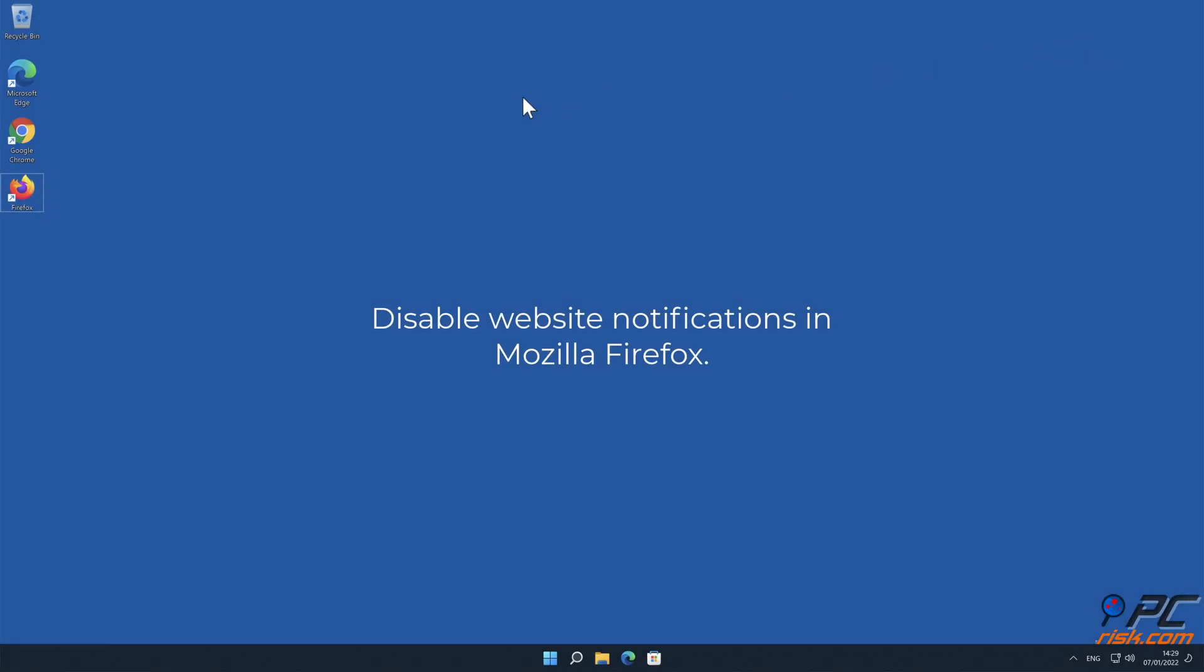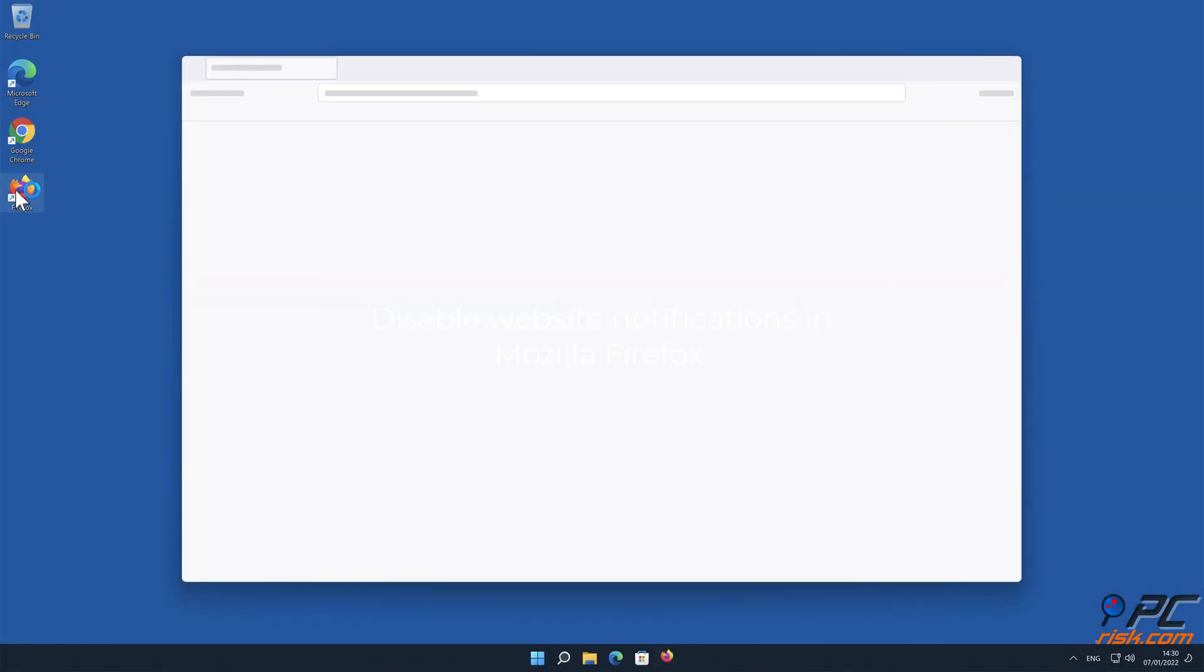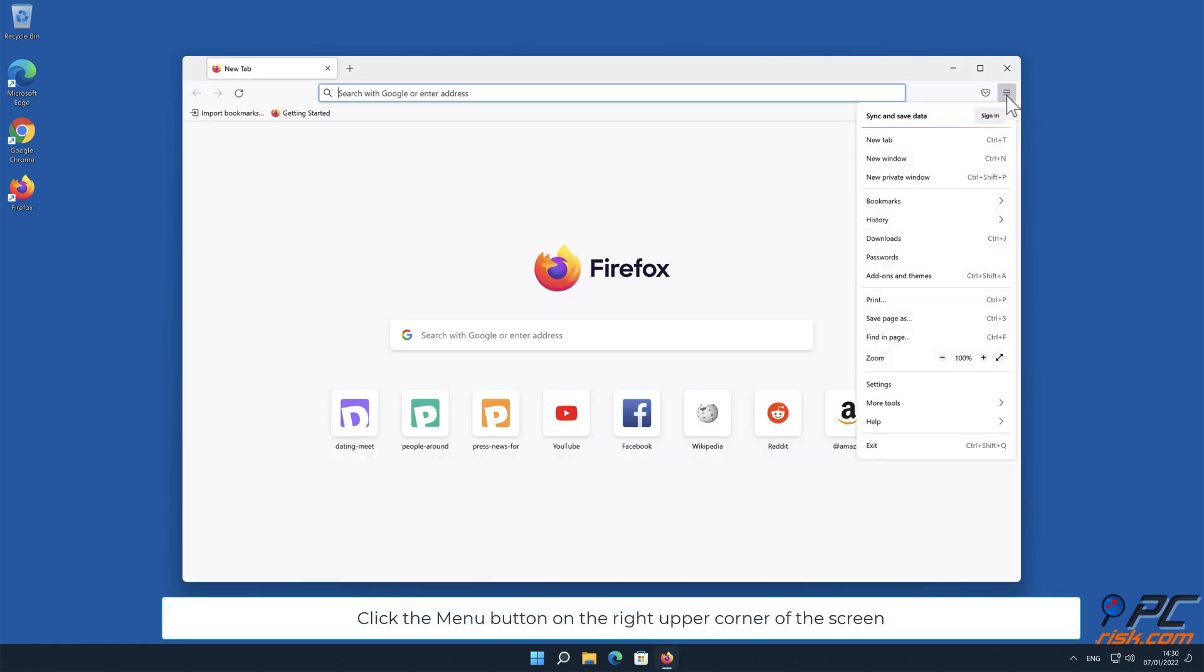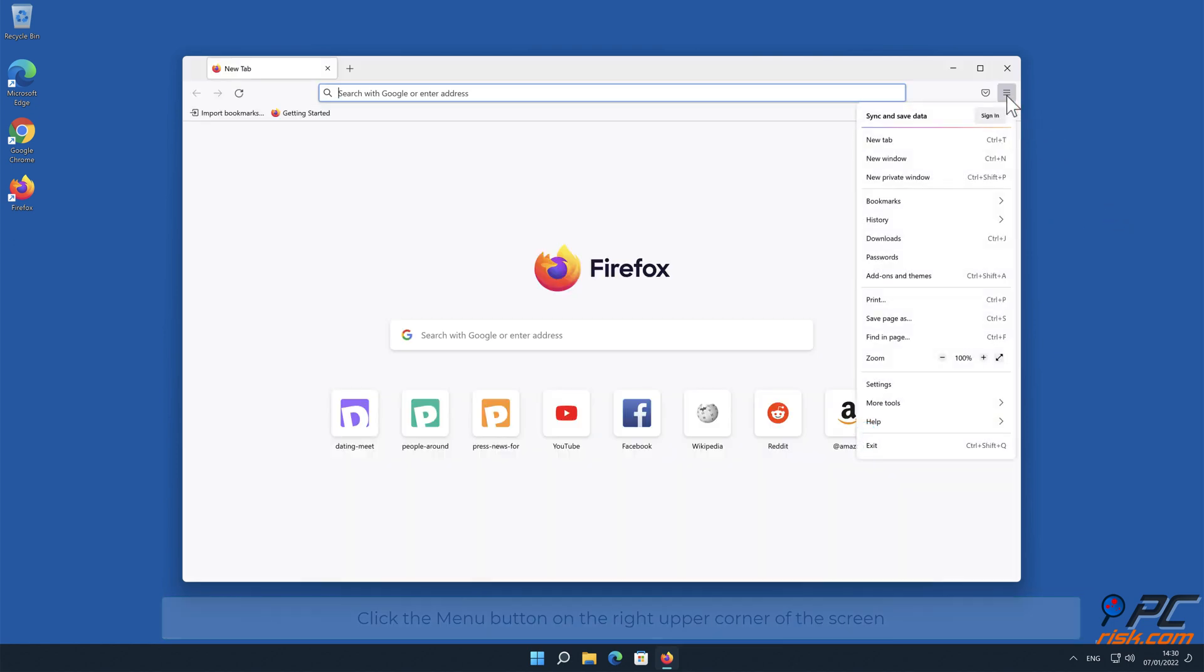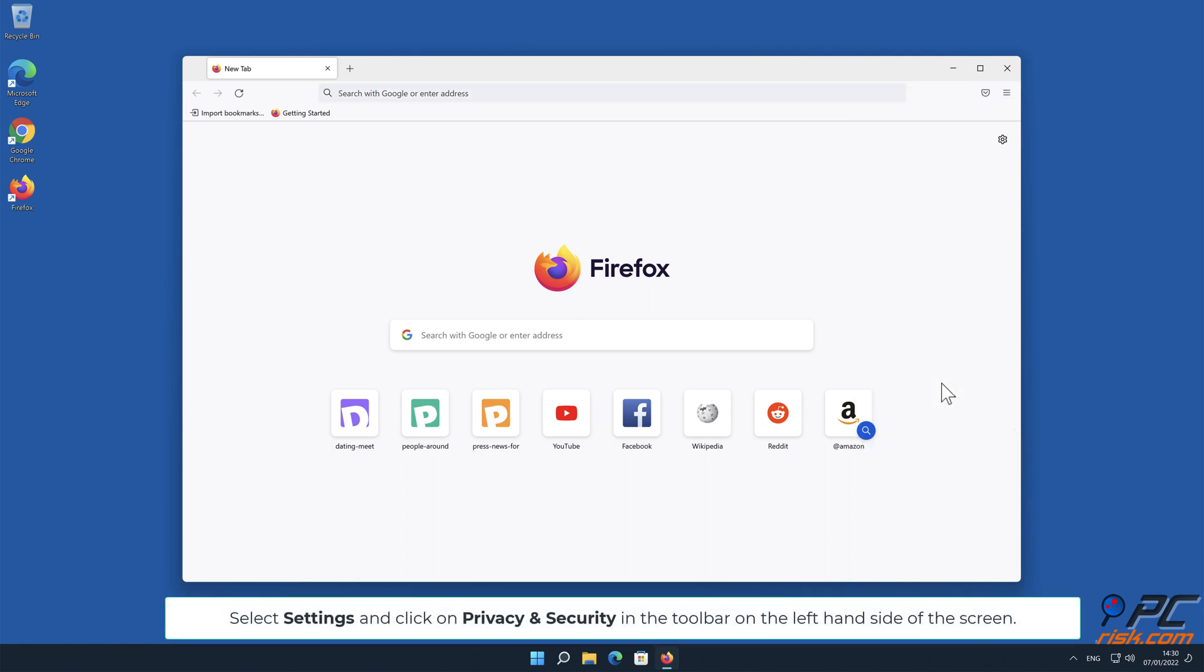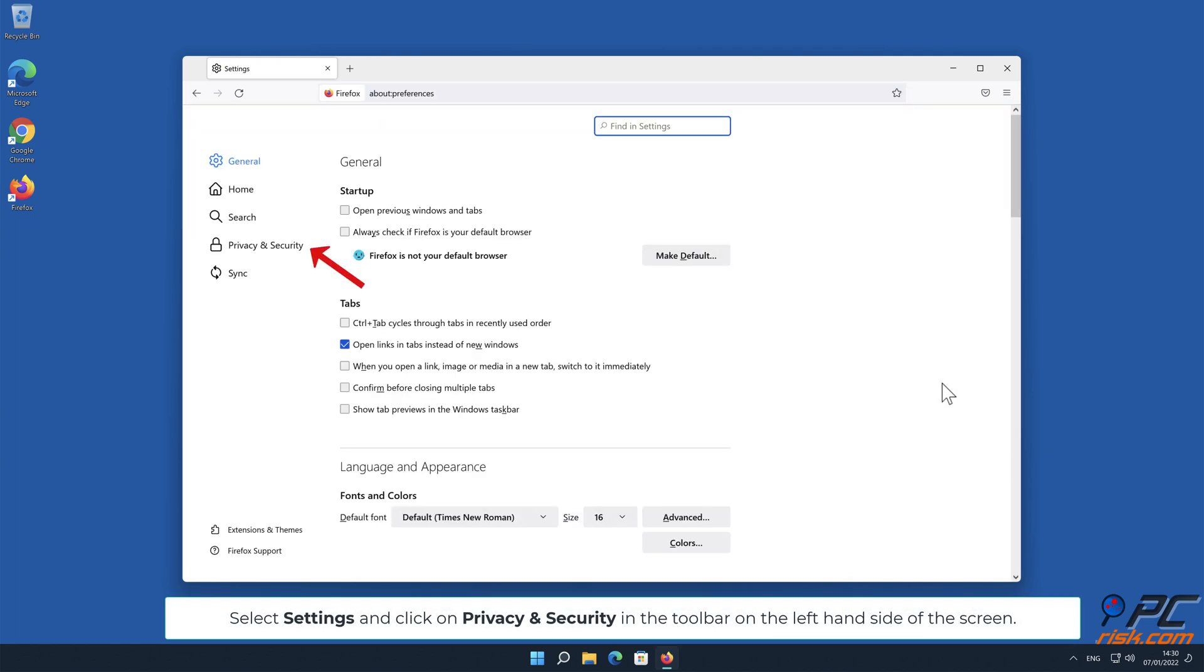How to disable website notifications in Mozilla Firefox. Click the menu button on the right upper corner of the screen. Select Settings and click on Privacy and Security in the toolbar on the left-hand side of the screen.